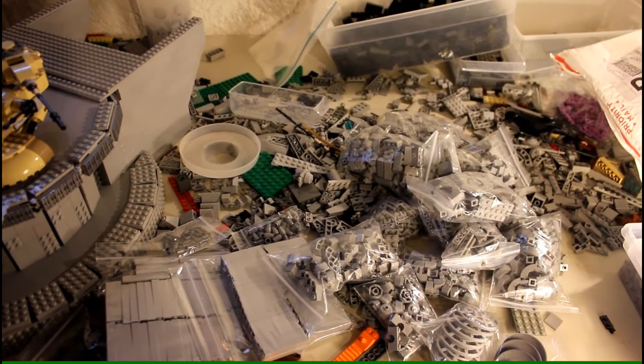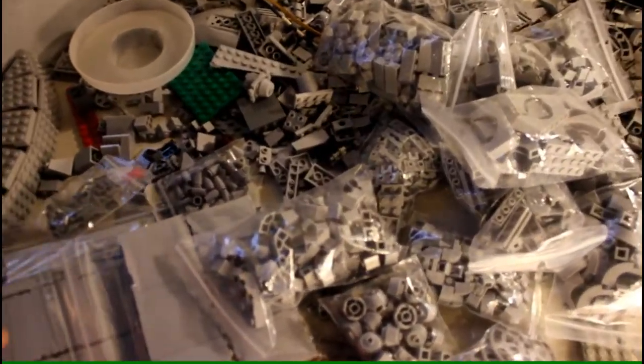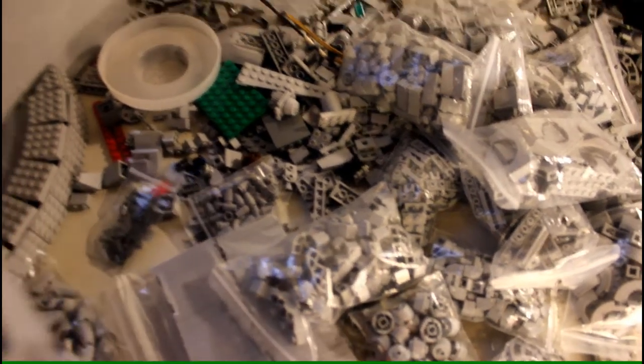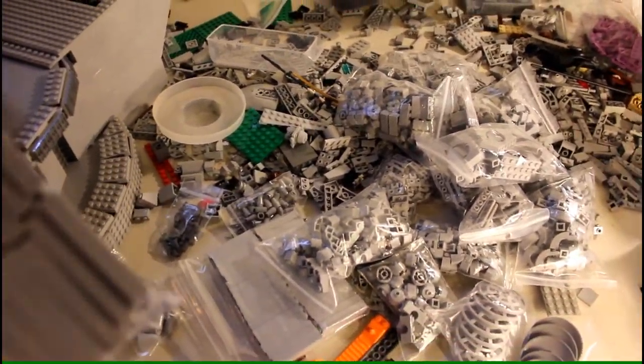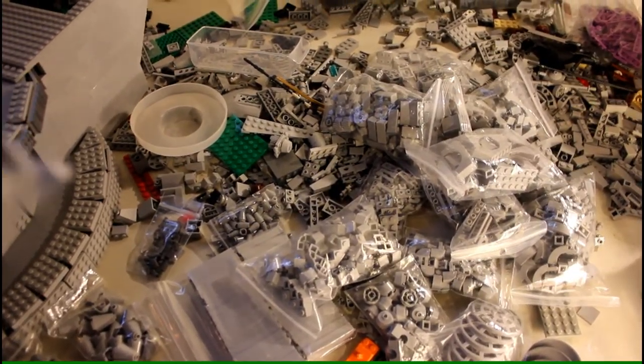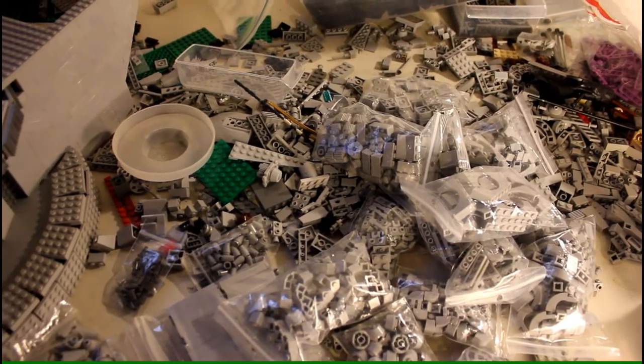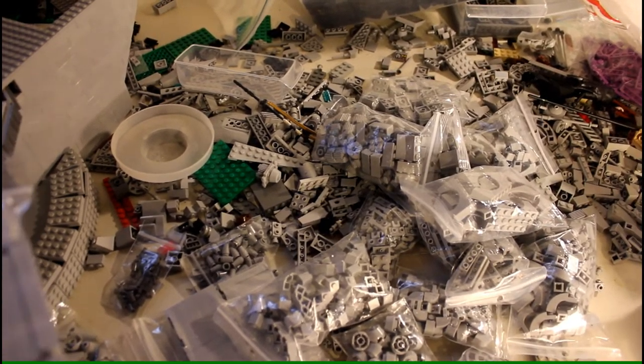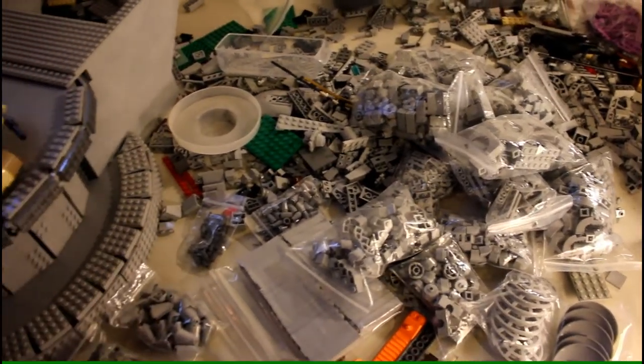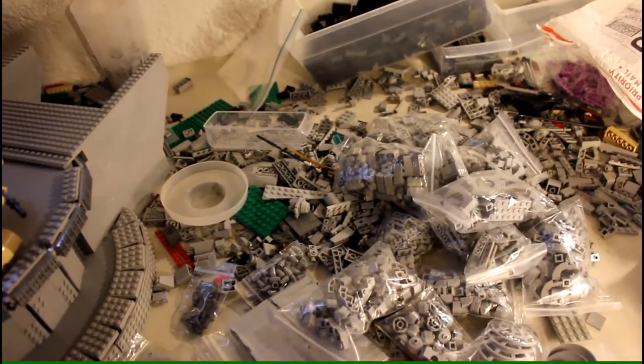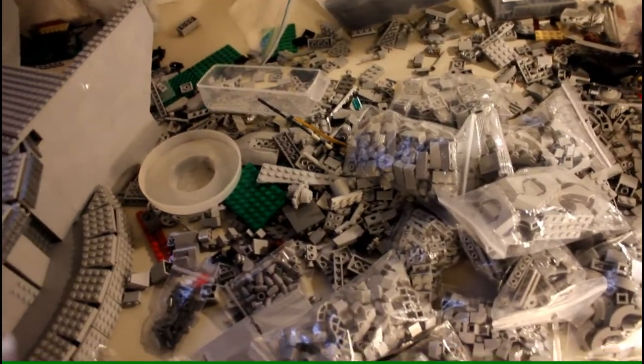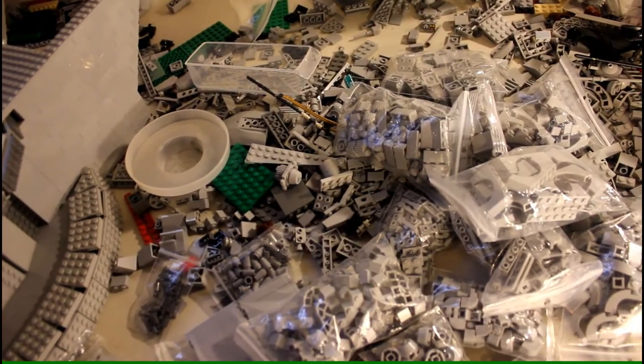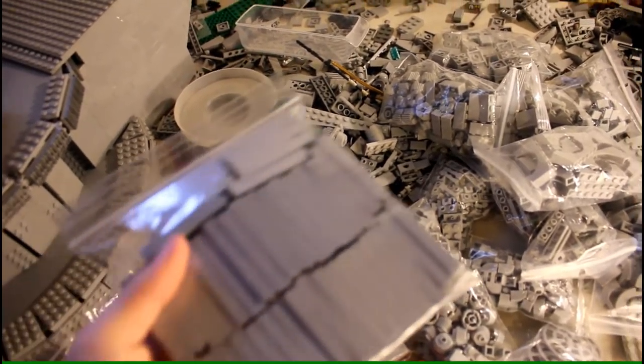Alright, so I'm going back to the order right now, and I'm just going to go over what I got quickly. Most of this order contains light bluish gray bricks because I was in need of them. Although as you guys can see, I have quite a lot on my table right now, but I do have a lot more dark bluish gray bricks in my collection, so I felt like it would be appropriate to even it out more with some more light bluish gray.